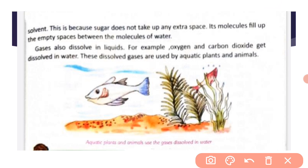Gases also dissolve in liquids. For example, oxygen and carbon dioxide get dissolved in water. These dissolved gases are used by aquatic plants and animals. This is all about matter, states of matter, and changing states of matter that we have discussed in this chapter.